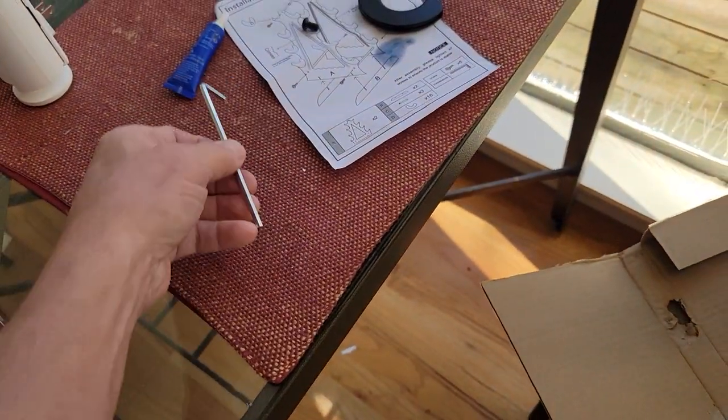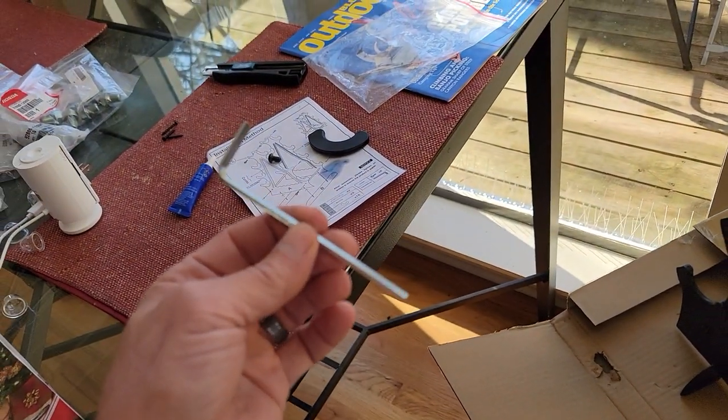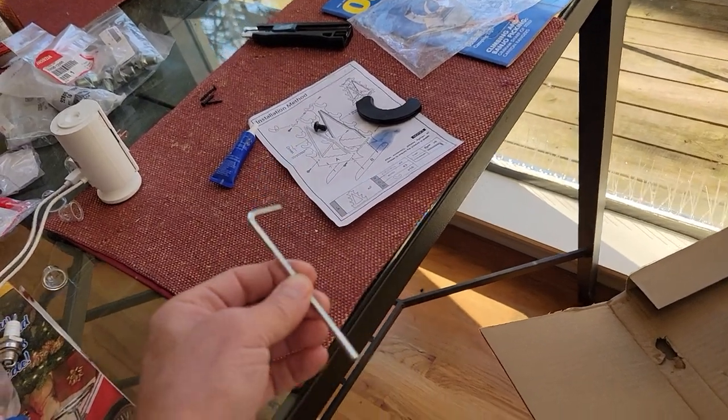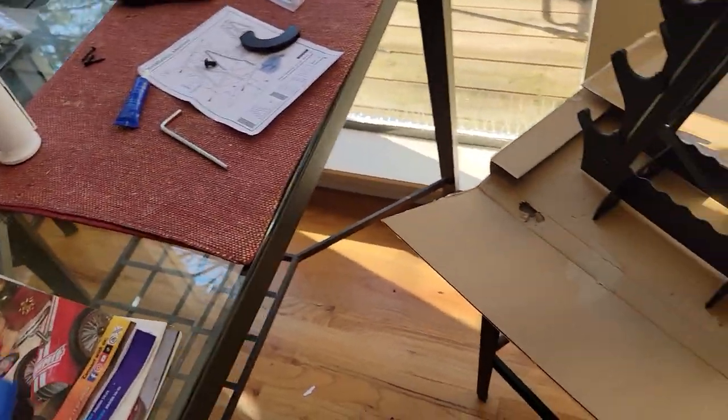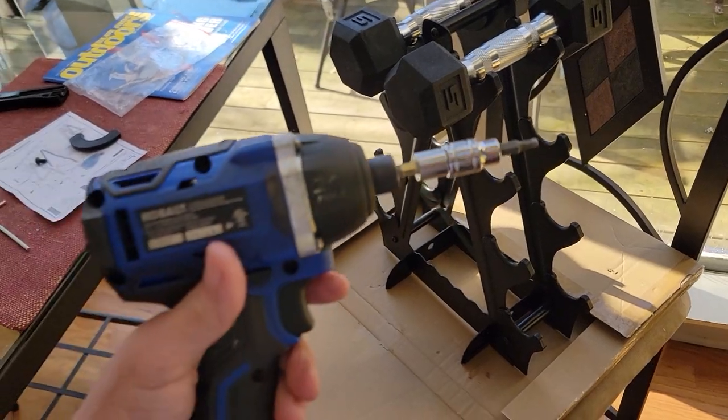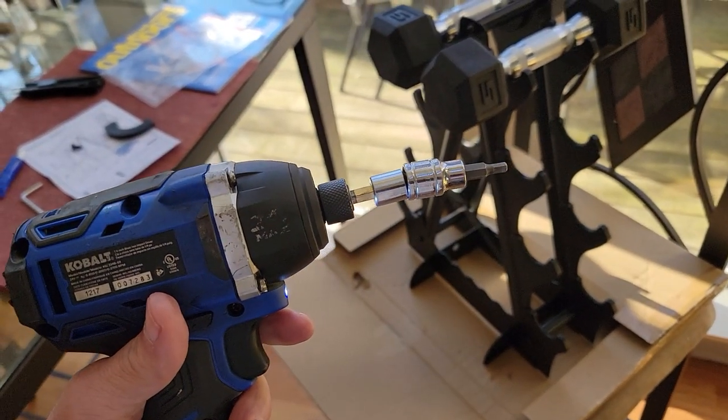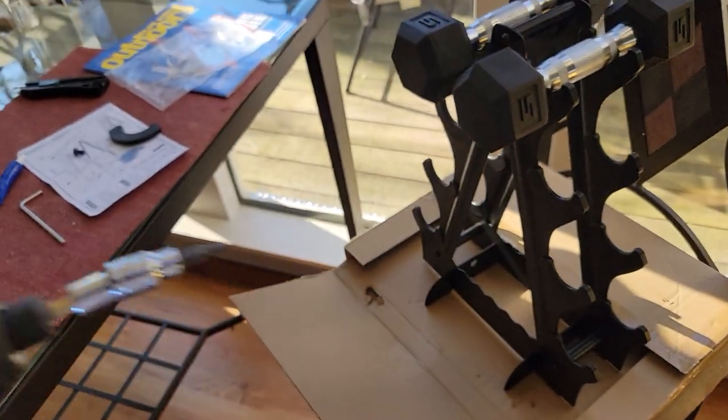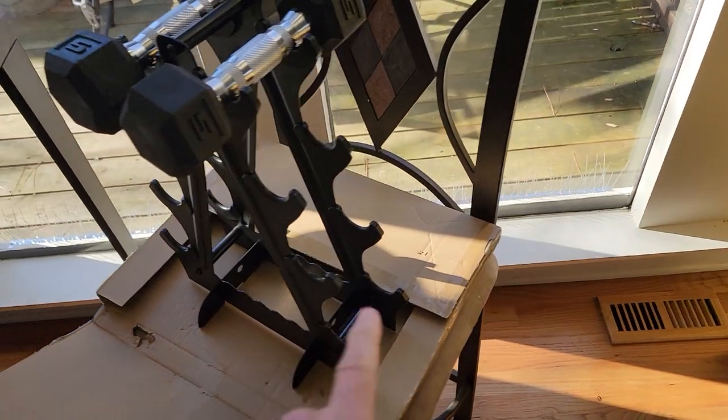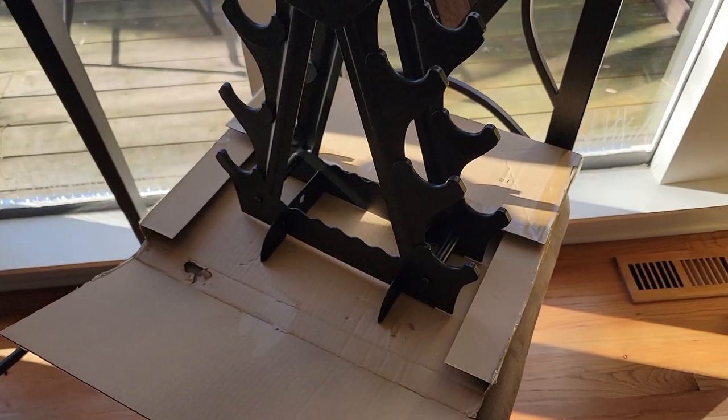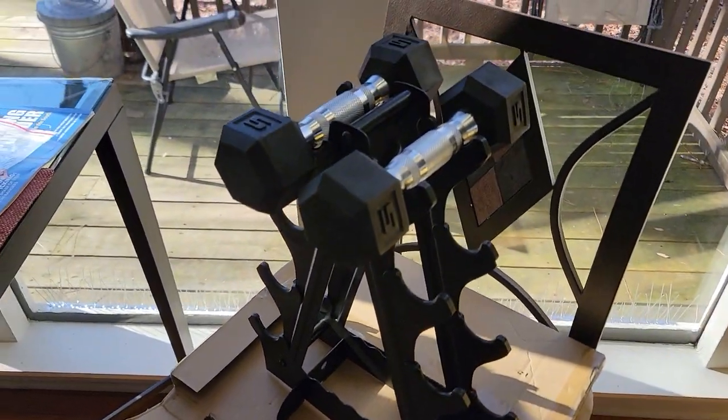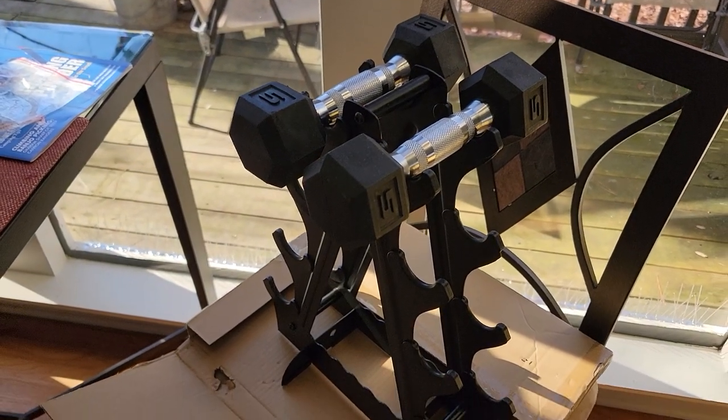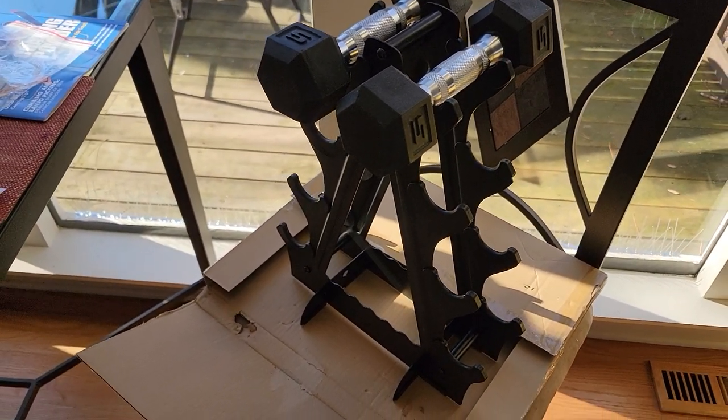And you can use a 5/32nd Allen. This is what comes with the kit. But if you want to speed up your process a little bit, a little 5/32nd Allen on your drill makes it a little easier, even though there's only a handful of fasteners to deal with. But yeah, it looks pretty darn good. So let's take a little closer look at it.